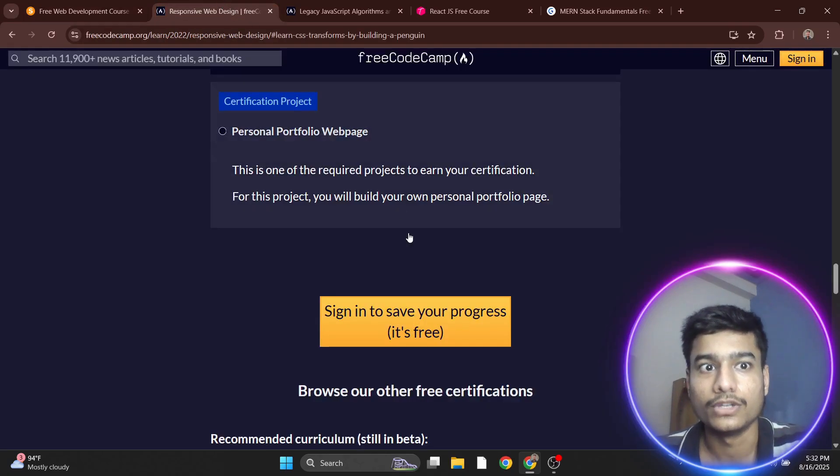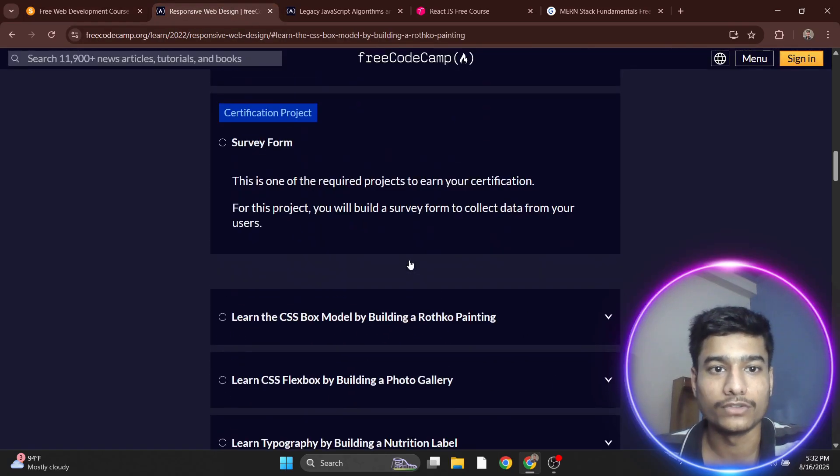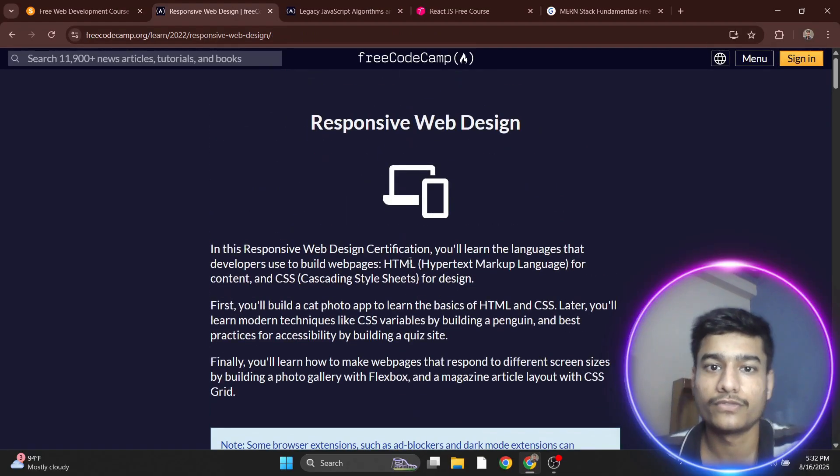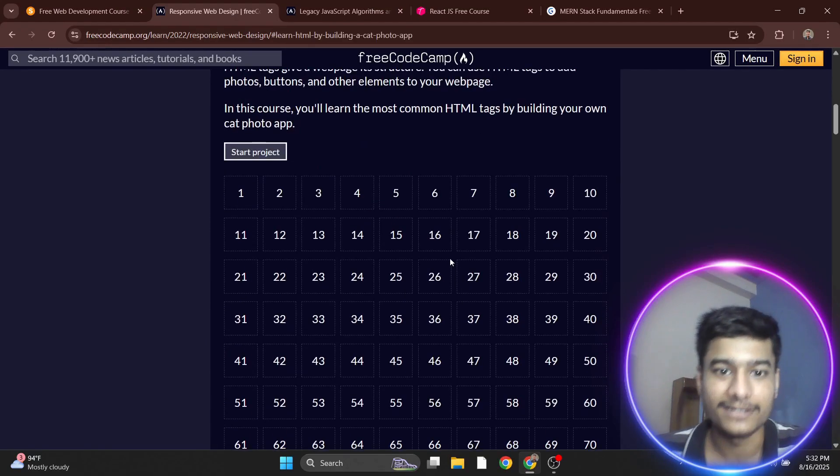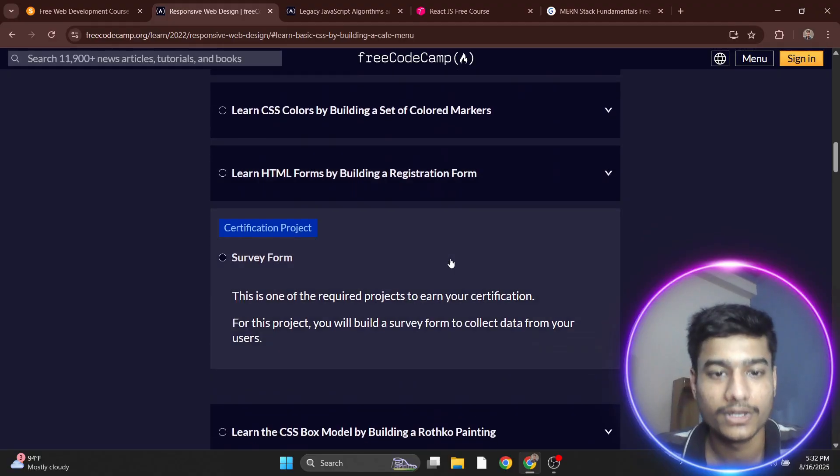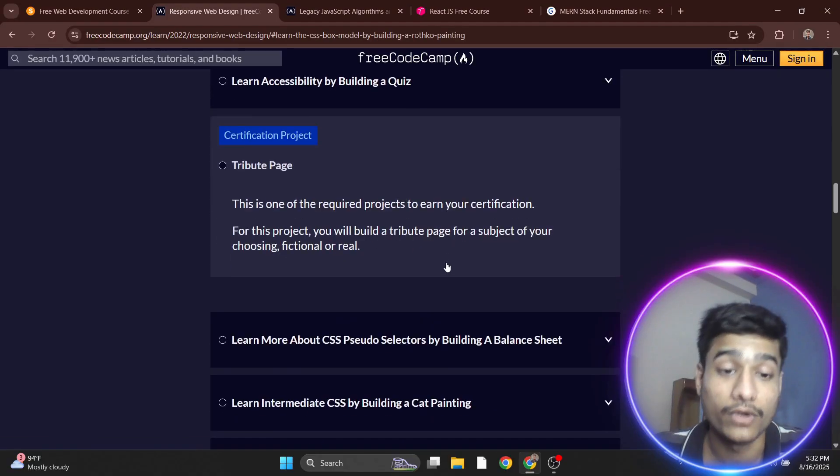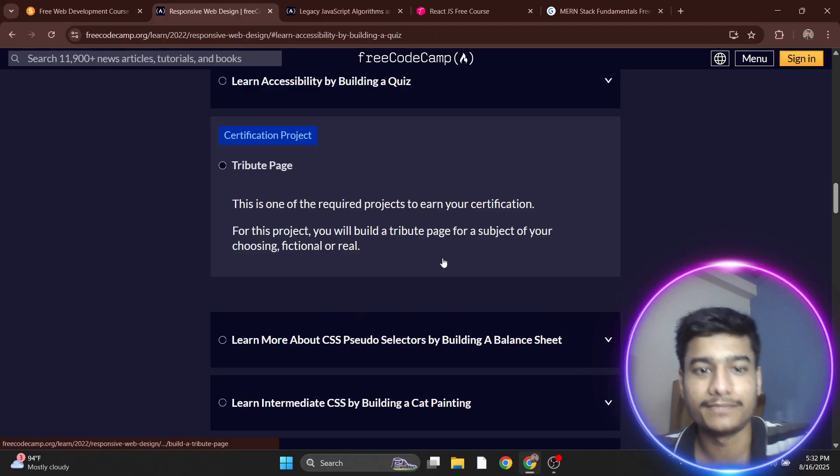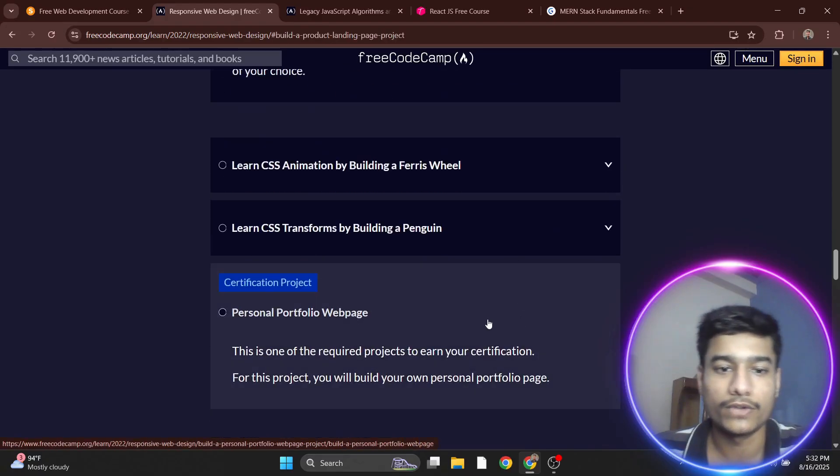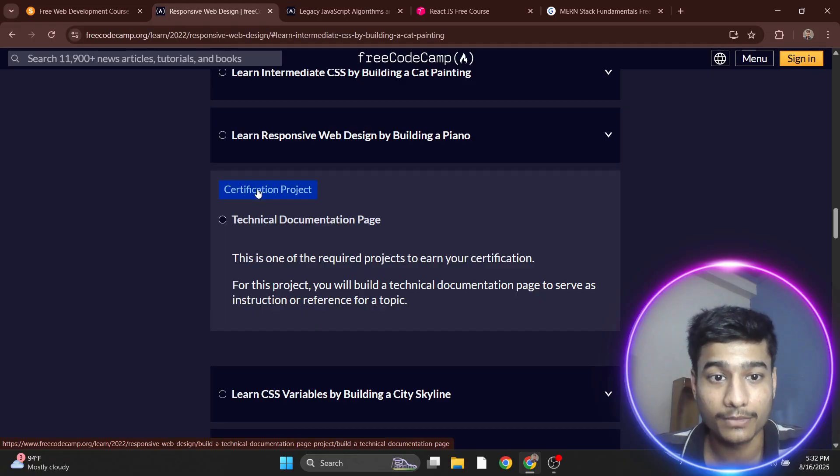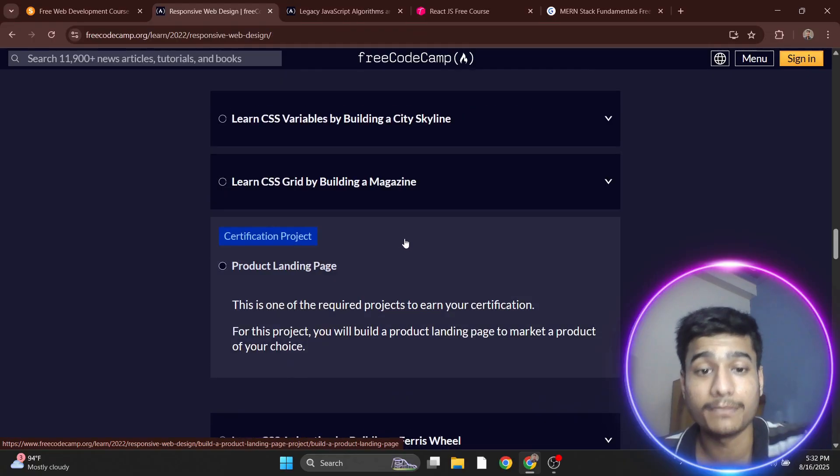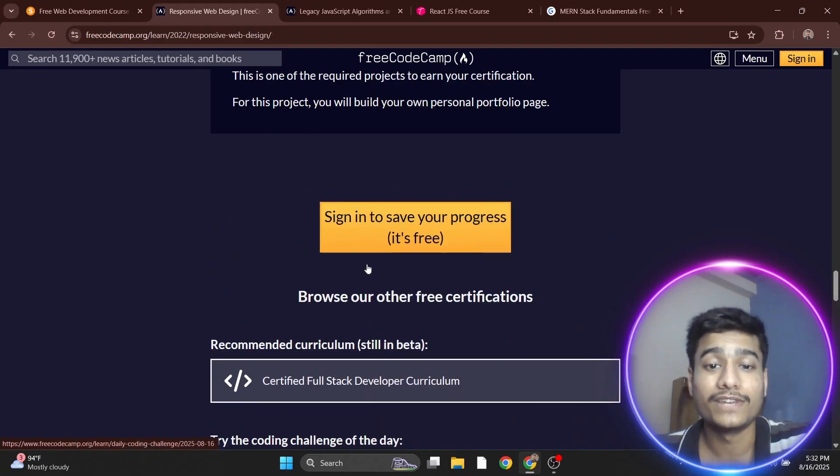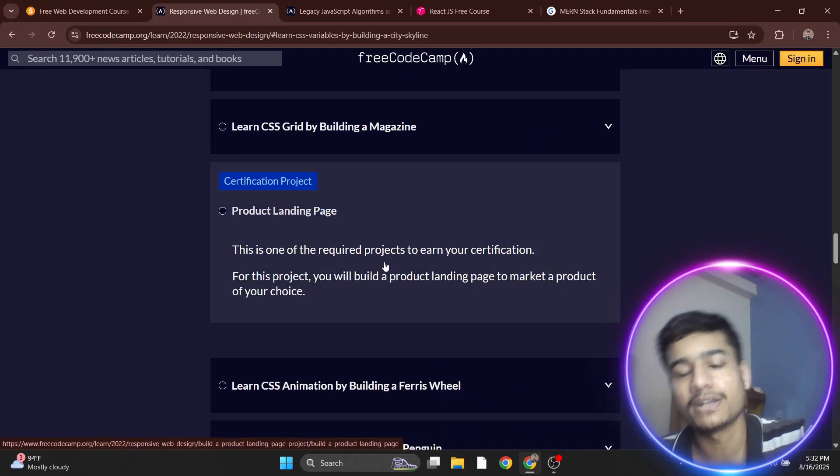The second course is from Free Code Camp - Responsive Web Design. This has a good quality certificate and good knowledge. It's better knowledge-wise, and you're going to get a certificate. You'll make projects, and after completing the dedicated projects you'll get a certificate. It's quite challenging but you'll learn a lot.